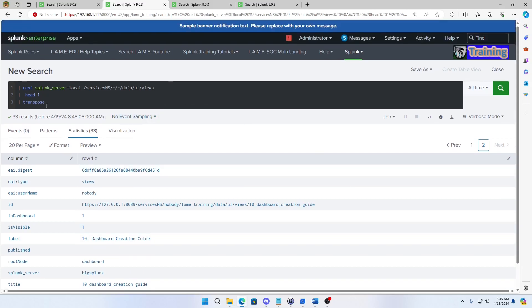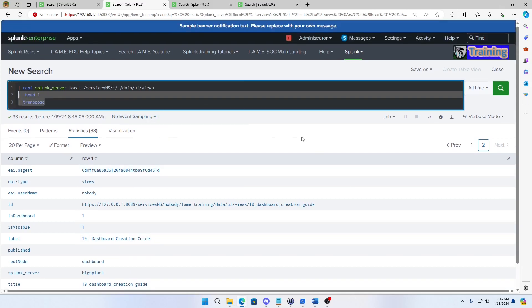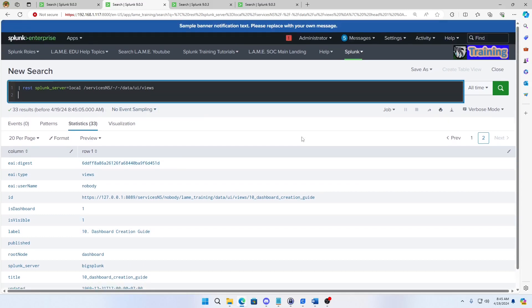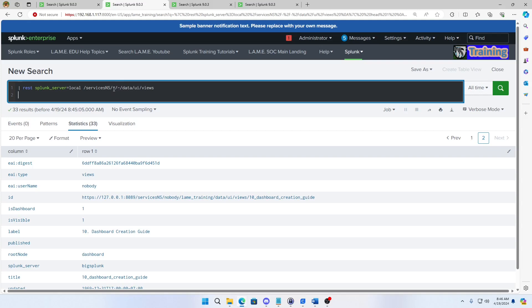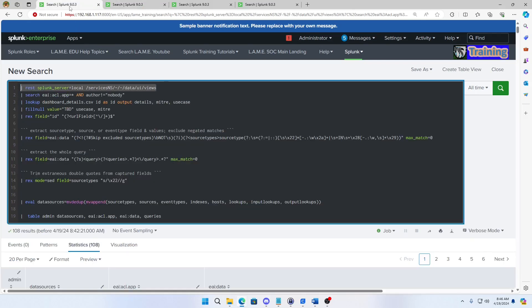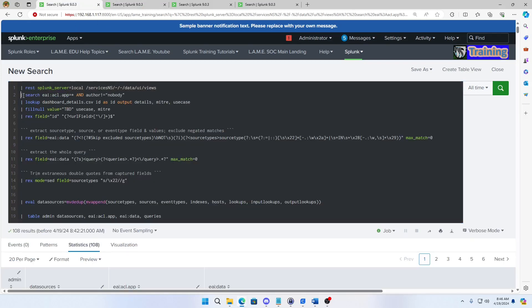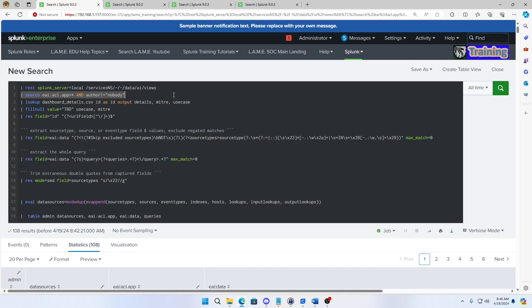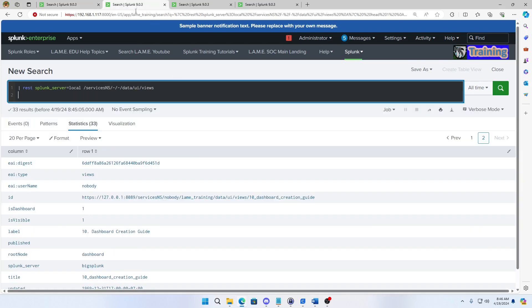Alright so we'll go back to my query. So that's all it is, it's just using REST API to pull the views directory from, and these dash dashes means any app owned by any user. I could actually write in the app and user but this is not a REST API class so we'll just move past that.